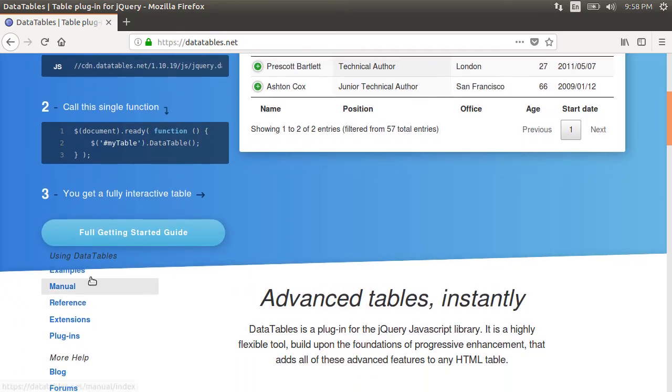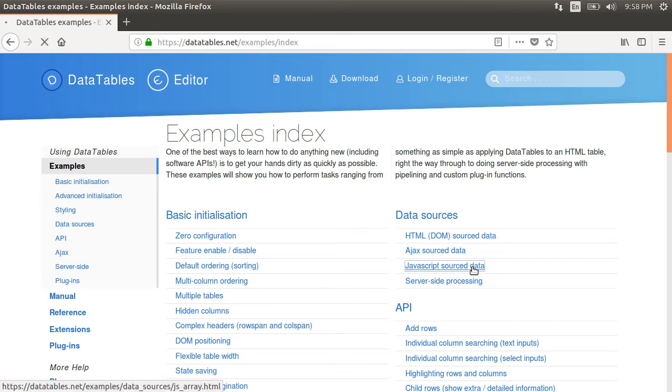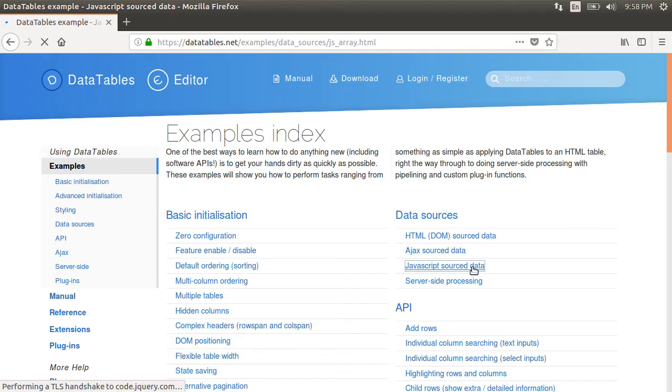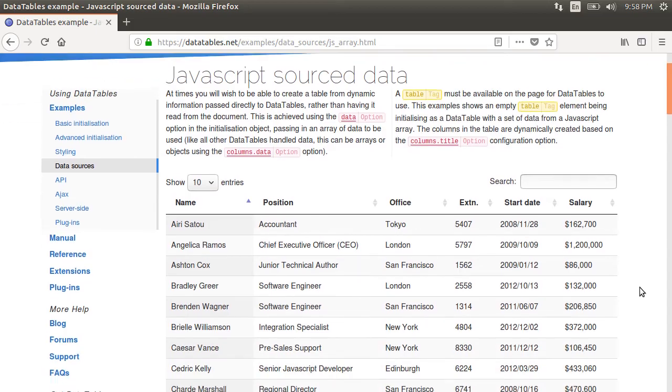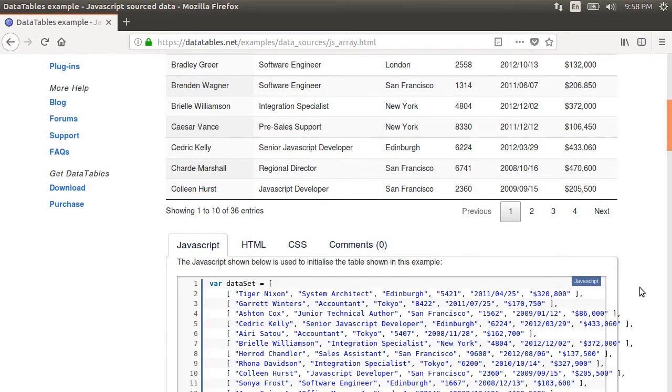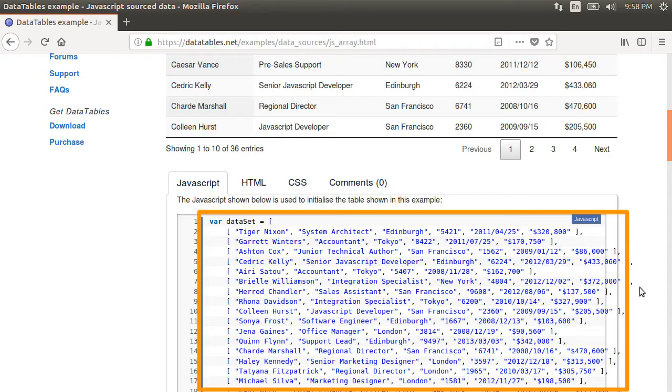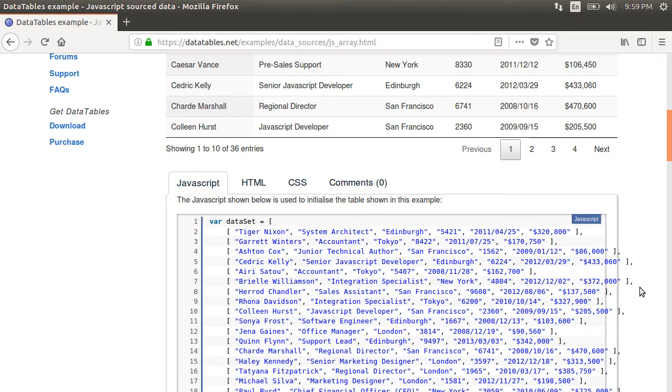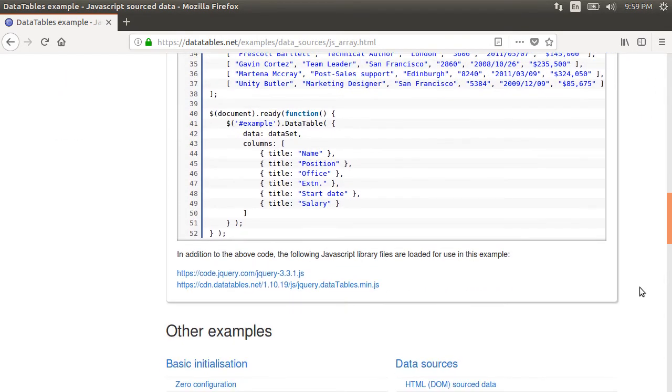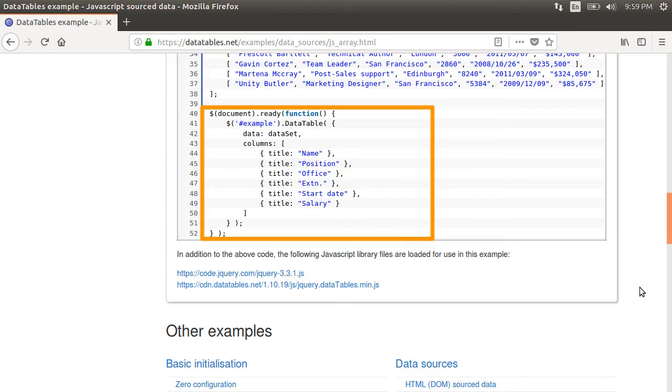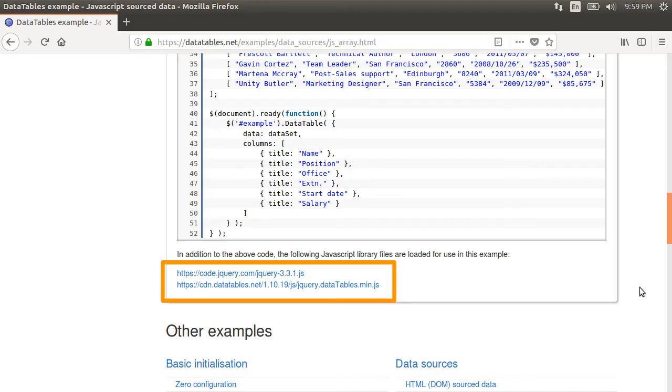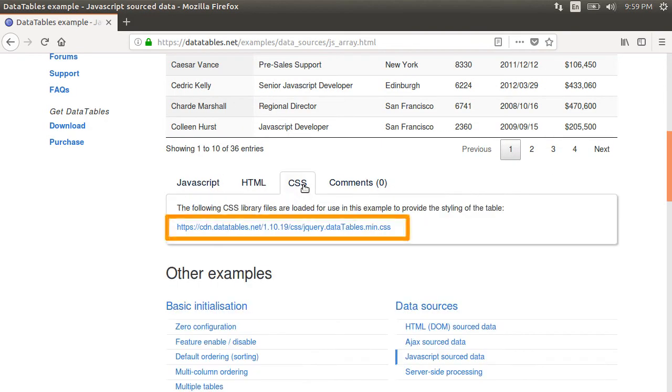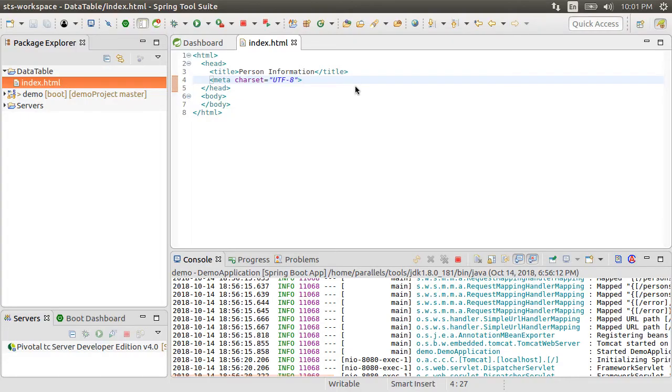Let's click on the examples and here, you would see various examples of creating data tables and adding simple and advanced features. Let's click on JavaScript source data for our table. Here at the bottom, it shows the HTML with the data. In our case, we will get it by calling the REST service. There is the data table function on the table ID, specifying the columns present in the data. We have to include these JavaScript files and this CSS. So now let's actually go and implement this in our code.